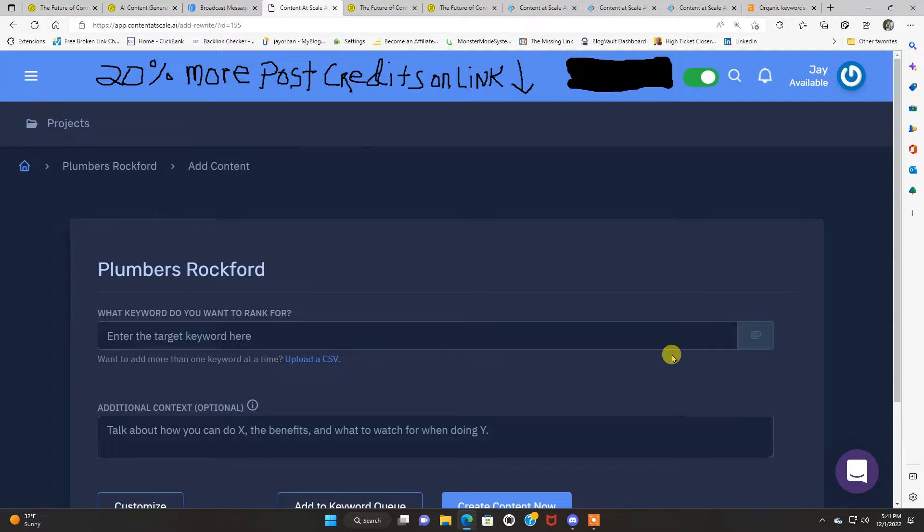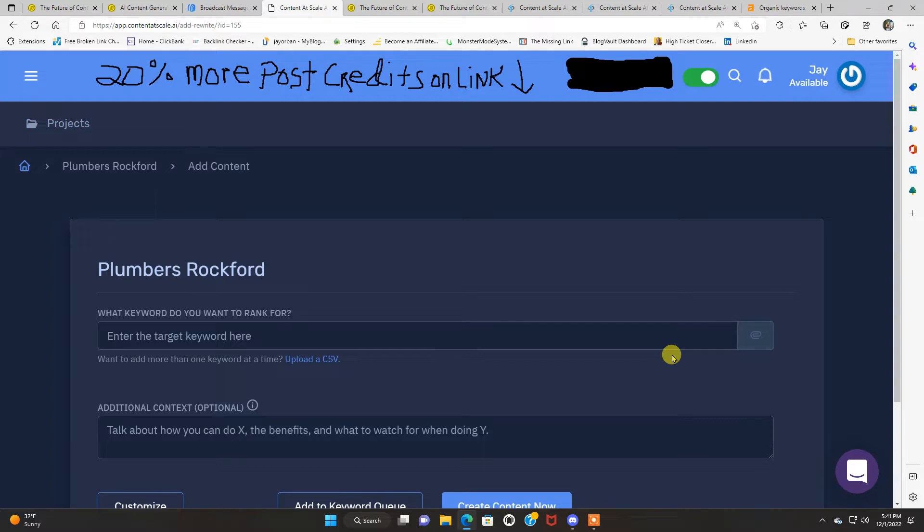This is a review of Content at Scale. It's gonna be an in-depth review. I'm gonna go over everything there is to know to educate you about this tool and see if it's right for you to take your content marketing to the next level.